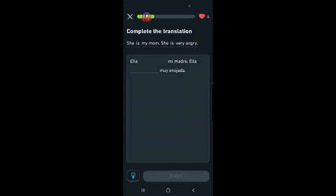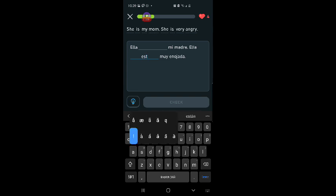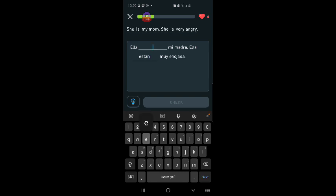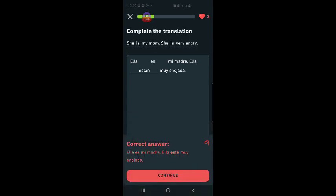She is my mom. Ella. Yeah. Okay. I don't know. Ella muy enojada. Ella están muy enojada. Ella es mi madre. Ella está muy enojada. I was right about the first one. But not about the second one. Ella está muy enojada. Okay. Three hearts left.